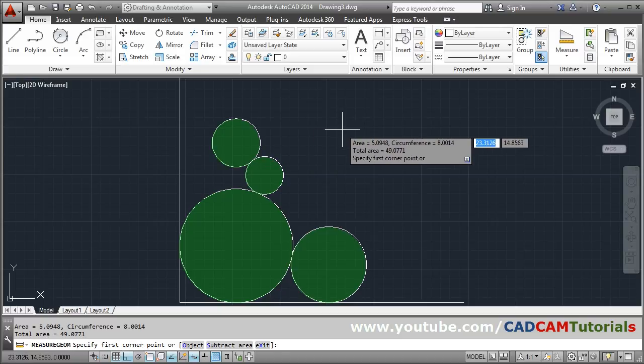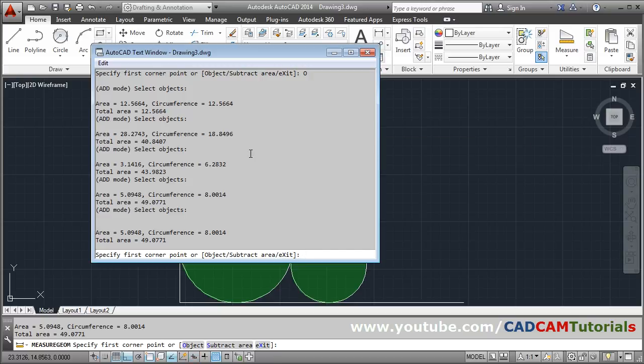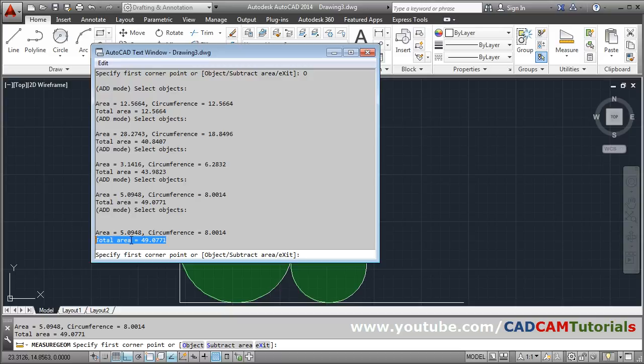Press F2 if you want to see in detail. It will show the area for first circle, area and circumference for all the four circles and the total area. Here it is showing you the total area.